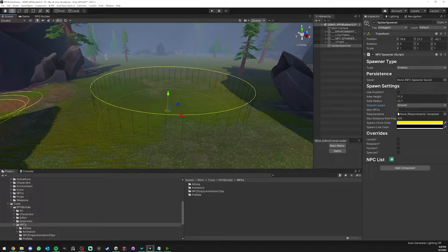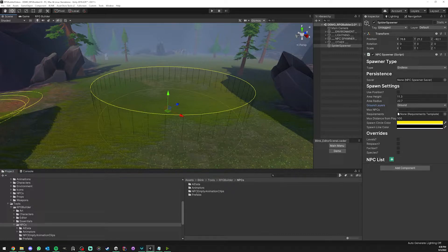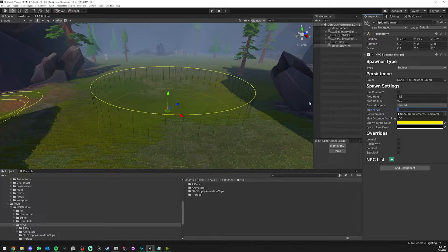Here we have max NPCs, so how many NPCs max do you want on an NPC spawner at all times? I'm going to leave it to one but you can have it as whatever you want.